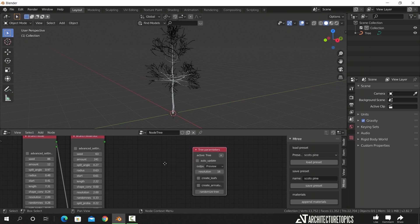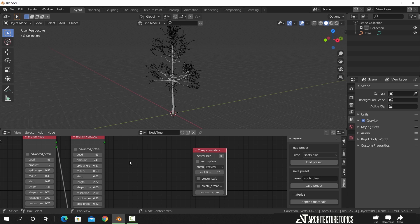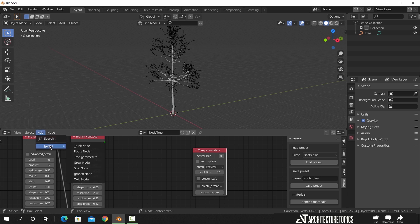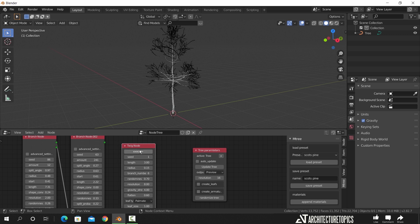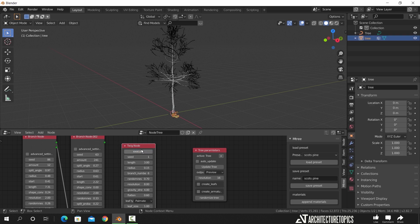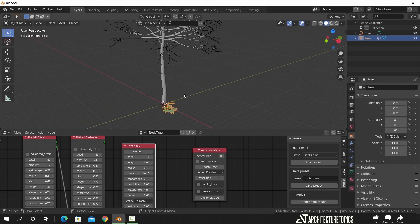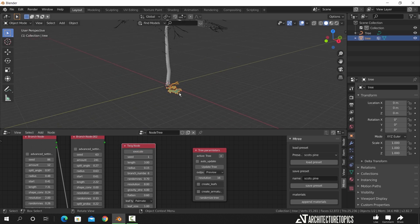There are also a couple of nodes that you can go through. For example, to get some leaves on those branches, we can add a twig node and hit execute, and a leaf sample will show up. Then we go back to the main node and enable the leaves by assigning the sample.